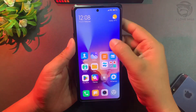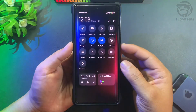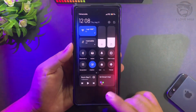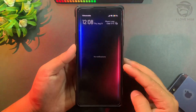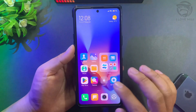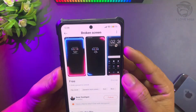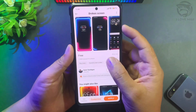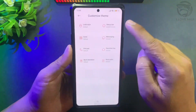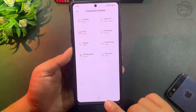Number 4: blue and red neon wallpaper. Open the theme app and find the broken screen theme.